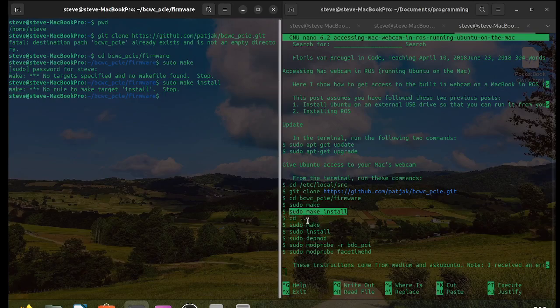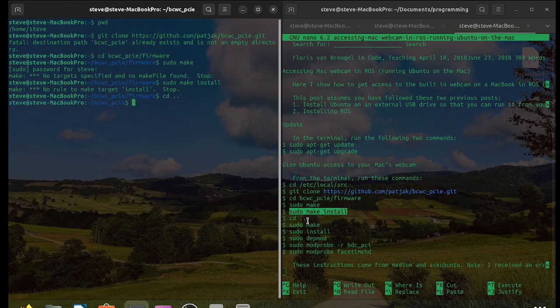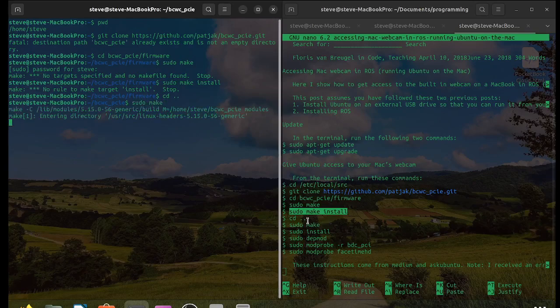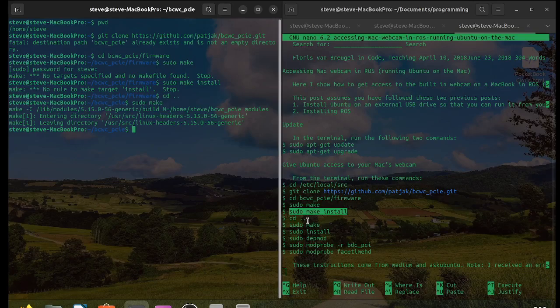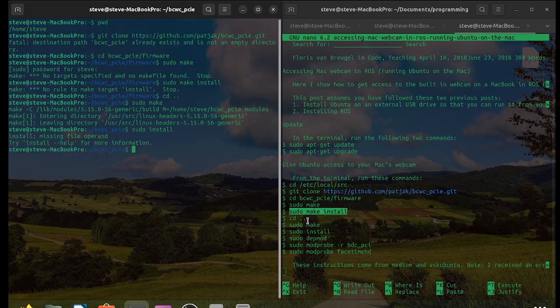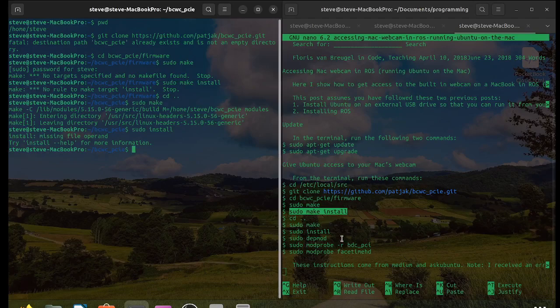Go up one directory and then sudo make. sudo install. Then sudo depmod.